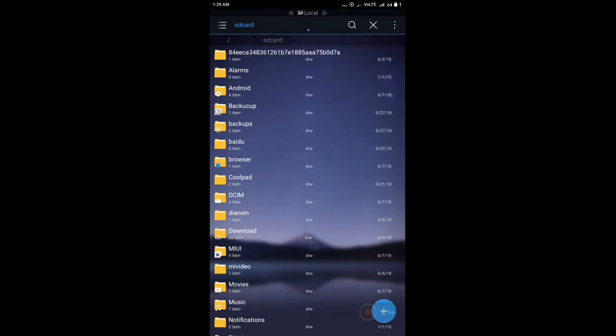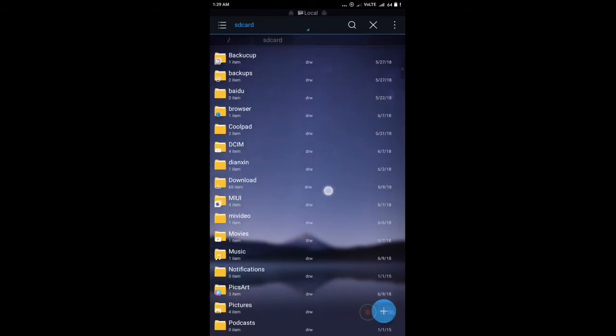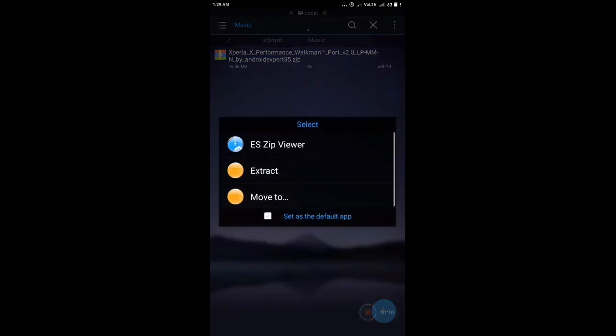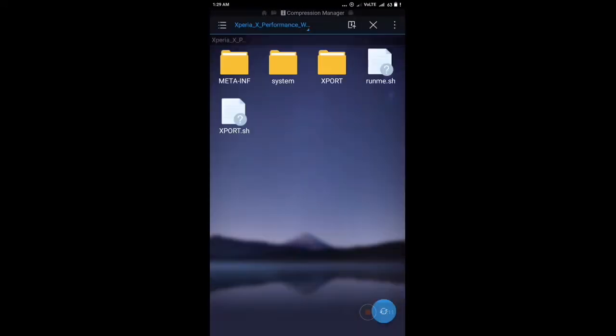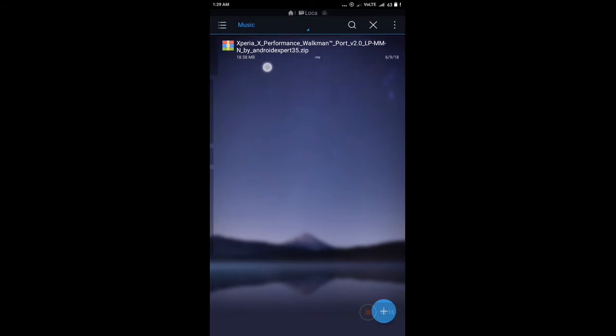Now you need a Sony Xperia X performance zip file. You can download this zip file from the link in the description. I'm having this file here which is consisting all of the Sony Xperia framework and audio files and all the feel of the music in this zip file.